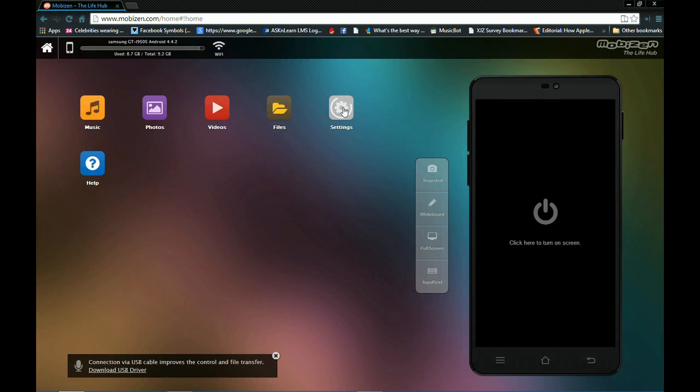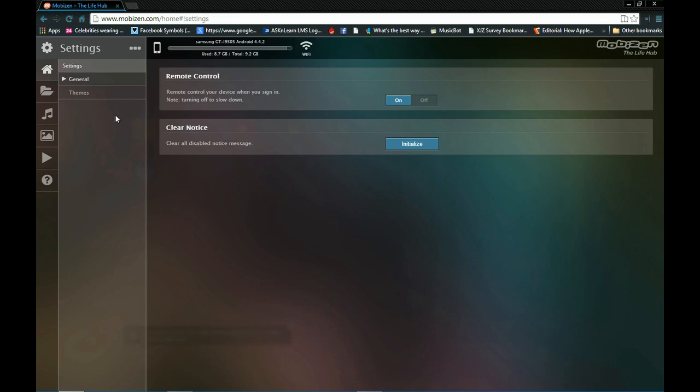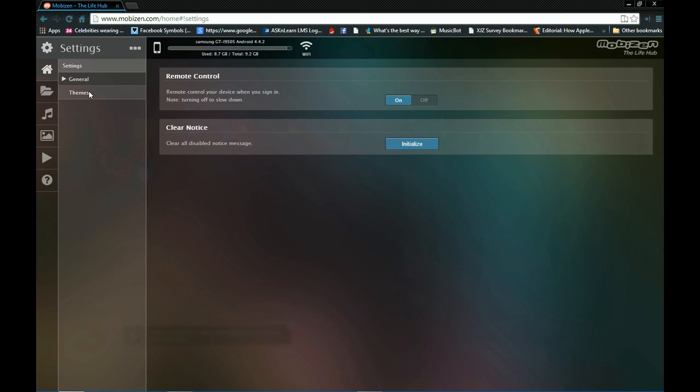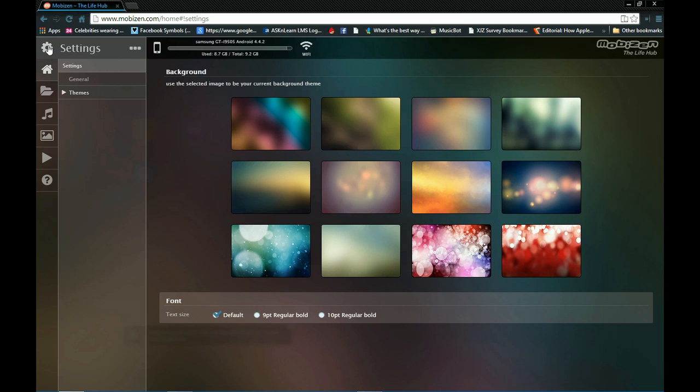And your settings. So self-explanatory, general themes, remote control, and clear notice. It's very basic. The themes, these are your themes. So basically that are the backgrounds. You can select the font as well. What's handy is that it also provides you with details about your phone. For example, how much space you have left. Like I have only, I have less than a gigabyte of space.